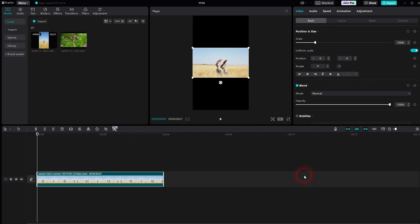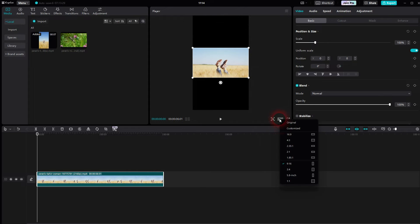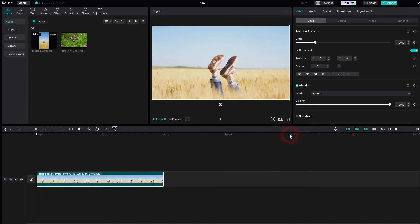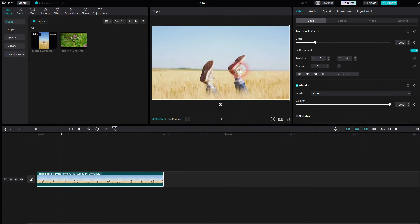Confirm. And now you also have to adjust the preview window right here to 16 by 9. We've now turned this vertical clip into a horizontal.